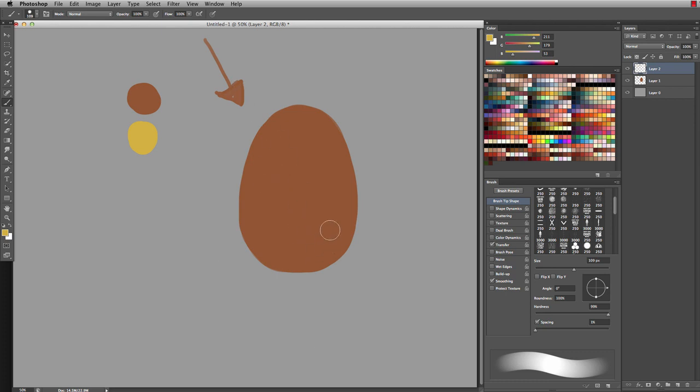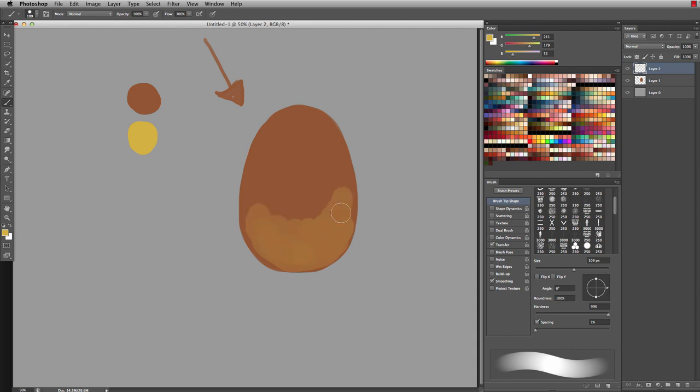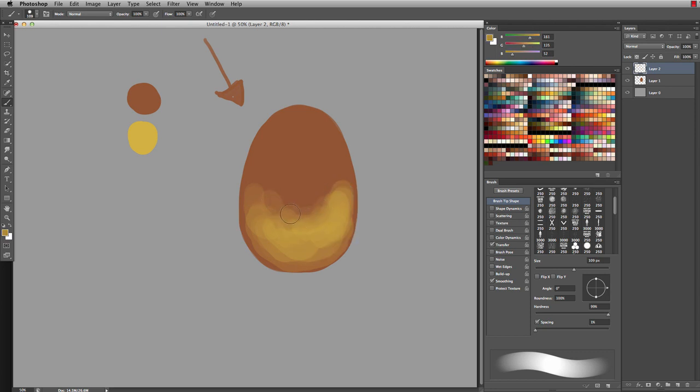The initial thinking would be to start lighting it from up here and shade it around. But in this case, the light would actually be captured on the bottom of the object. That's because the light is passing through the actual surface and is being captured on the bottom half of the gem.